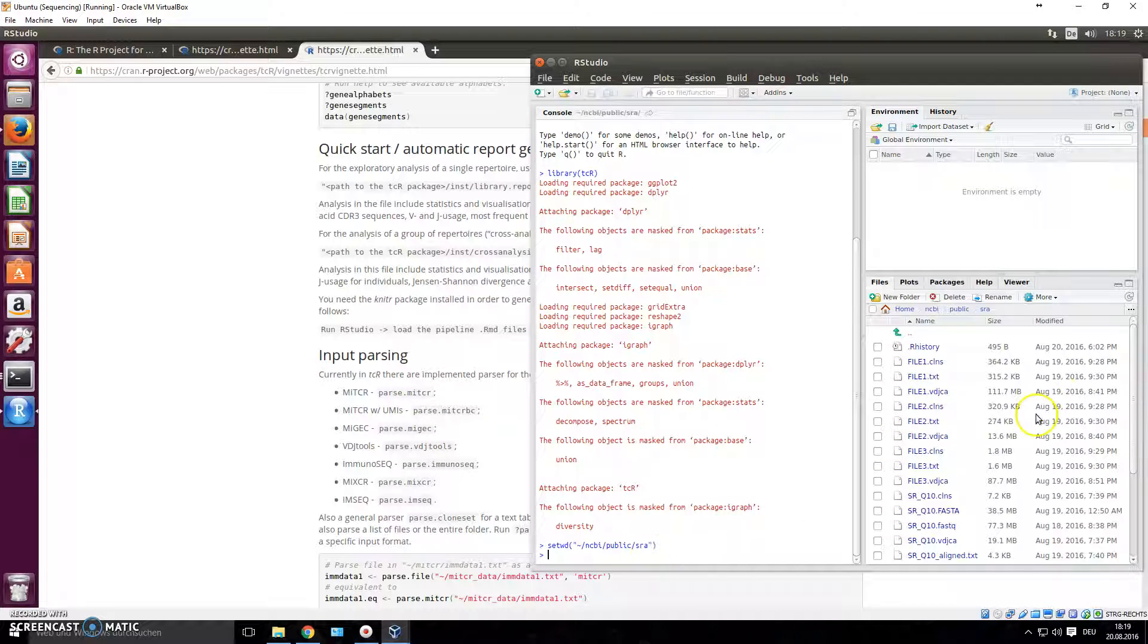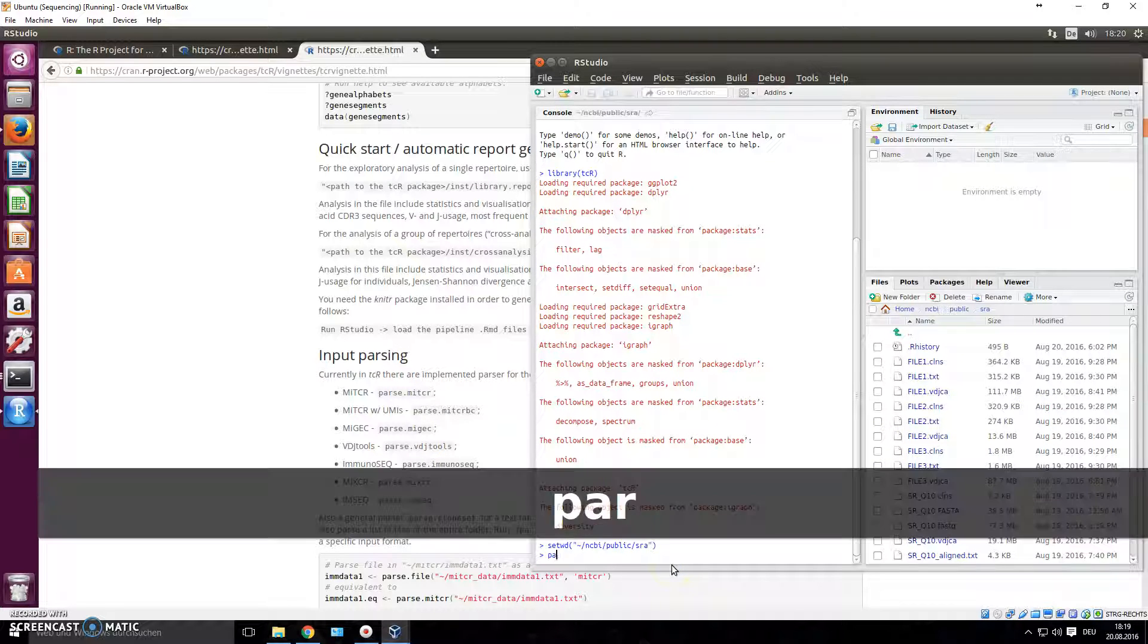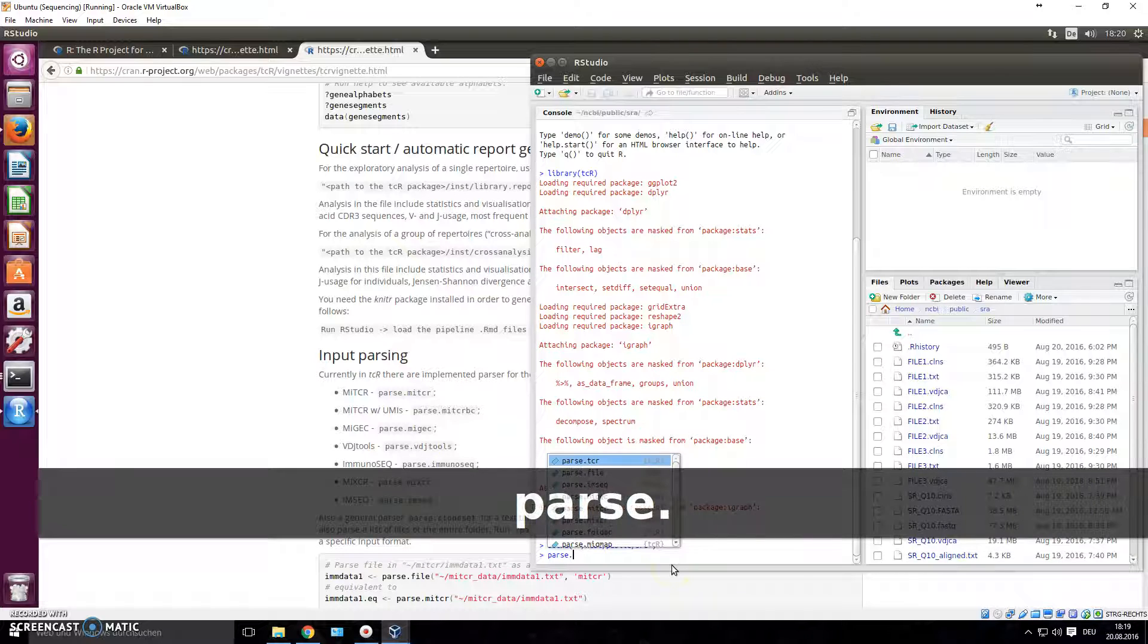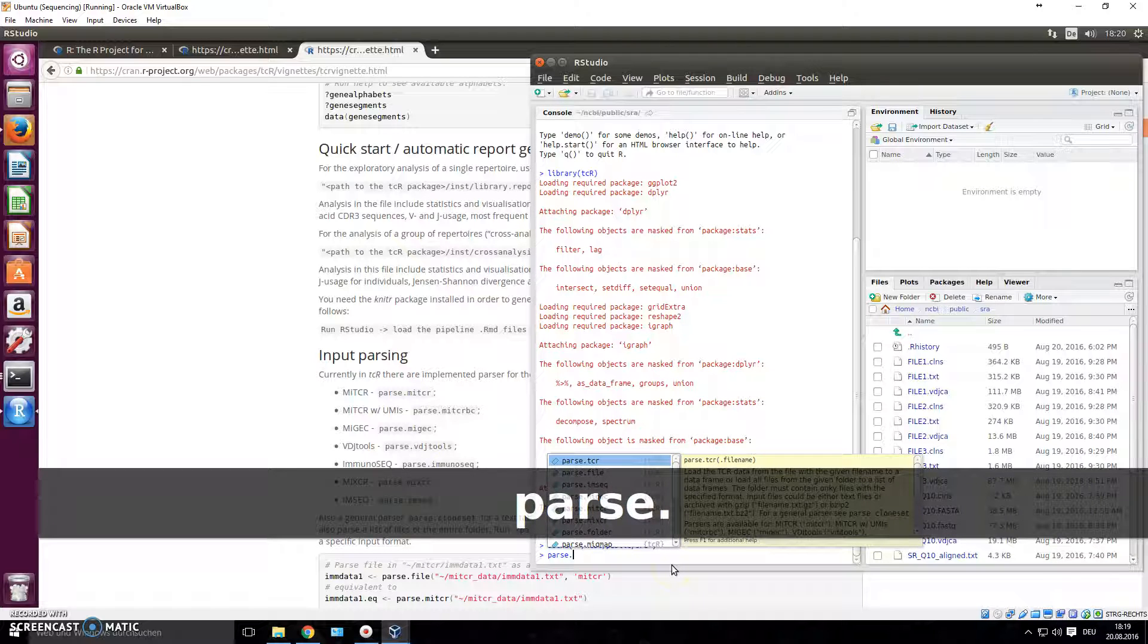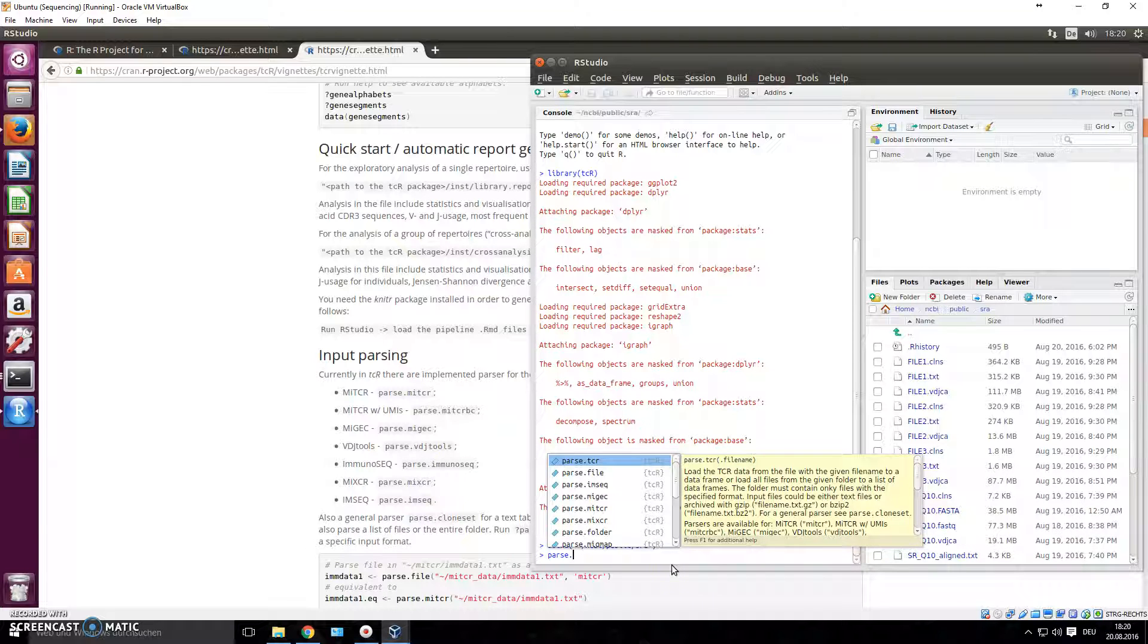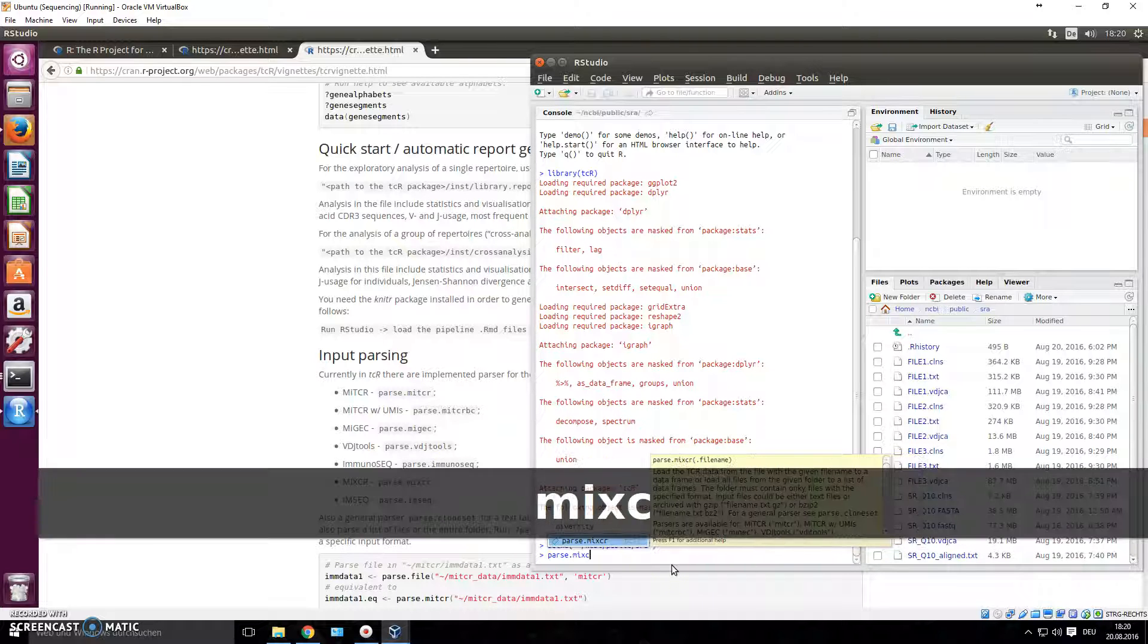Once this is set as our working directory, we type in the type of file format. If you just have create parentheses here in .txt it already suggests the different file formats that it supports, but we need MiXCR.